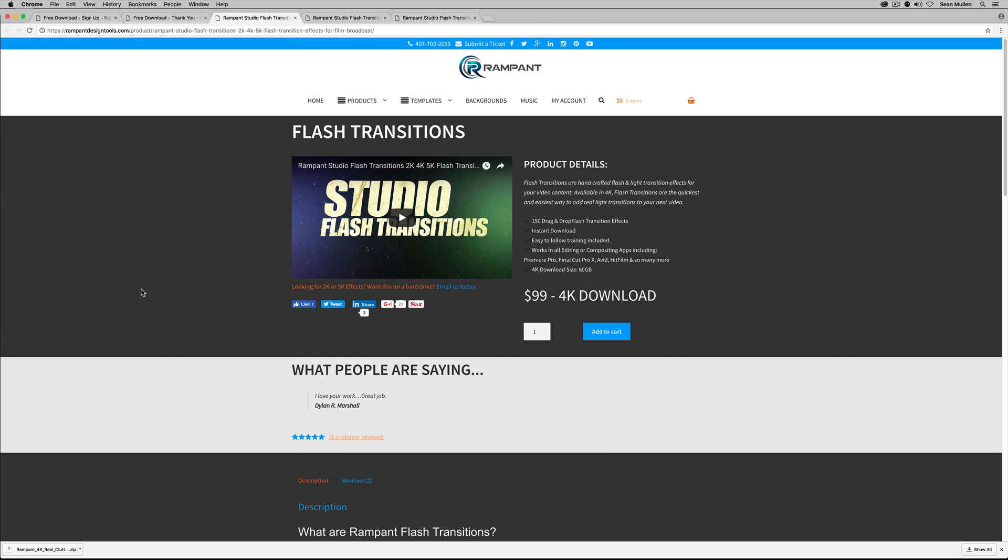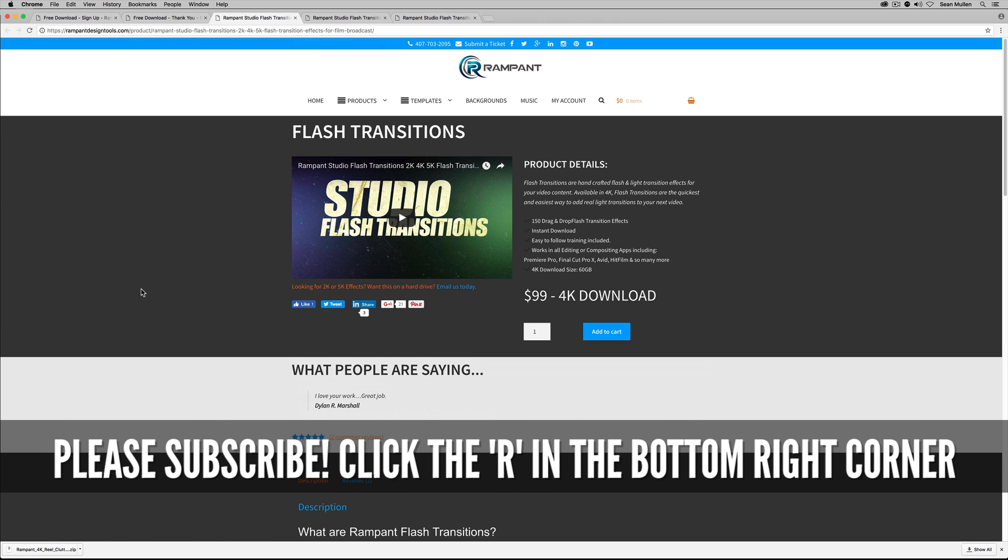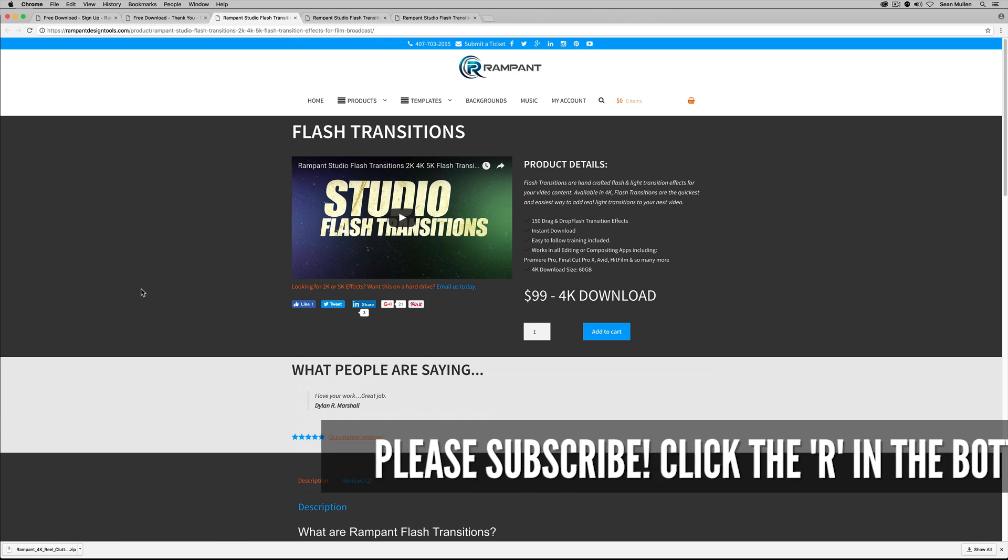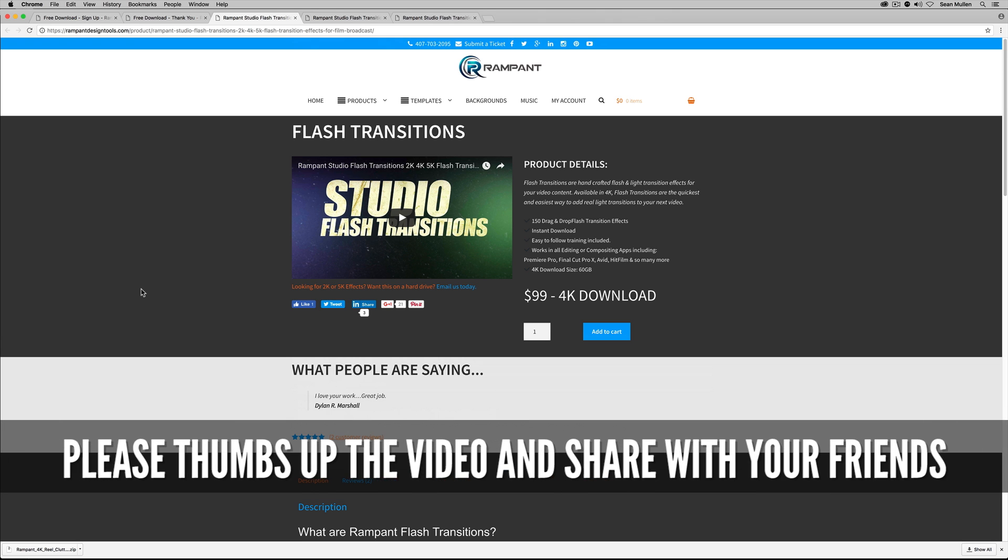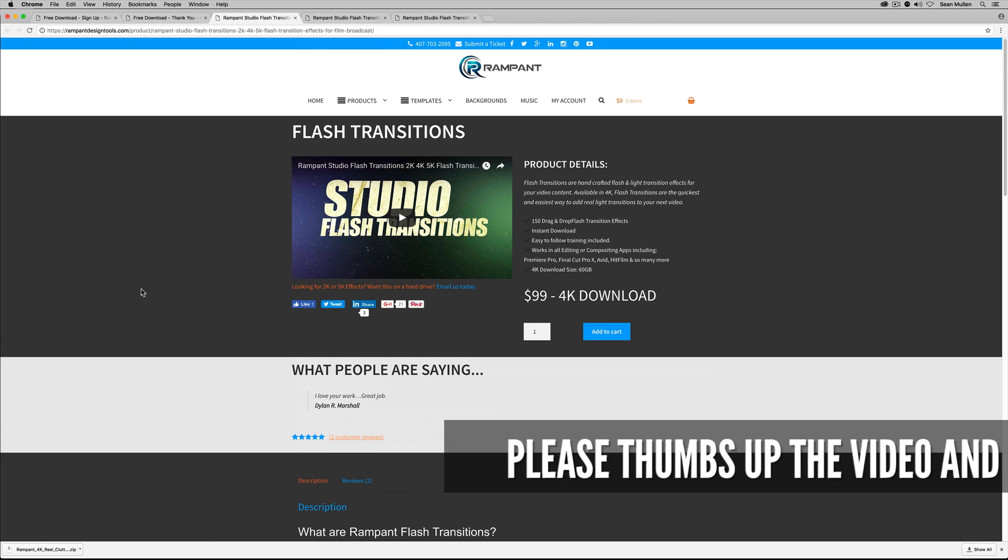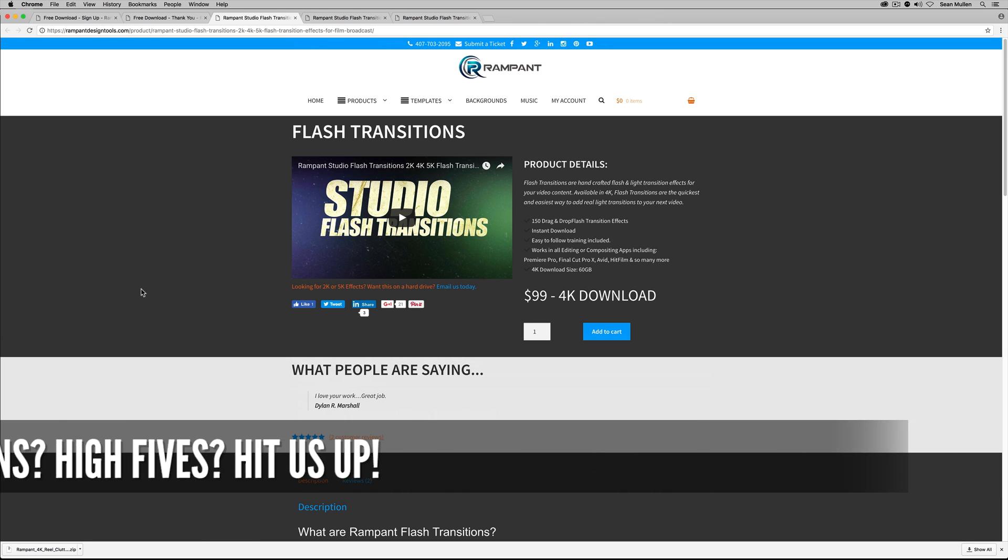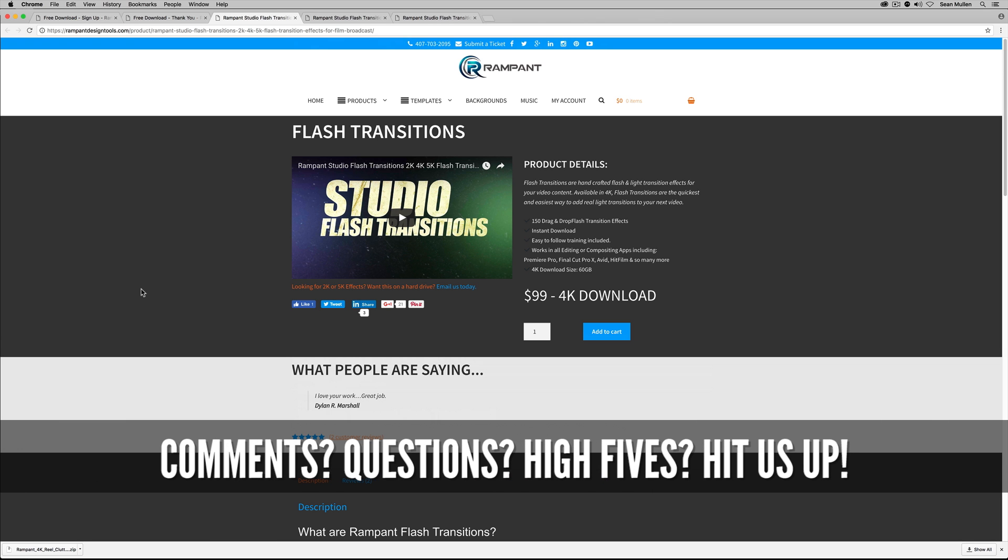So again, thank you so much for watching. I got nothing but love for each and every one of you. Please, please, please click that blue R in the lower right-hand corner right there to subscribe to this channel. We run on love here. Thank you so much. And please don't forget to like, share, and comment. We'd love to hear what you think. And if you like it, please like it and share it with your friends. And of course, until next time, I'm Sean Mullen from rampantdesigntools.com. Thanks for watching.